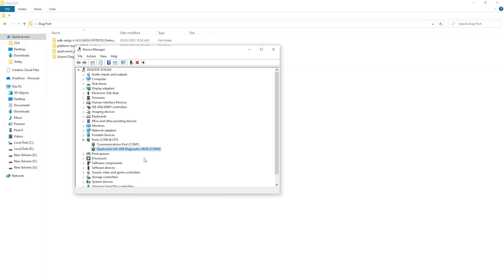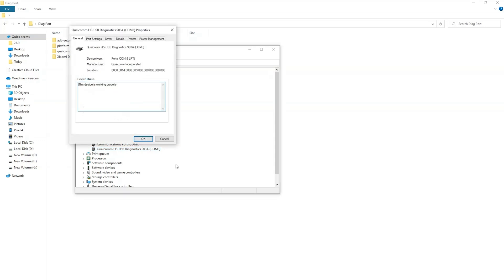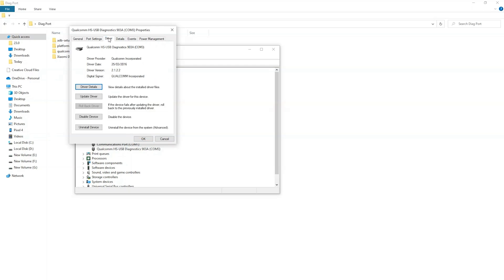Now for some reason device manager will show you the diagnostic or DIAG mode for your device. But when you try to change the IMEI of your device, the tool will not work and it will give you error. So here I am going to show you how to fix that error. Now it is showing device is working properly.